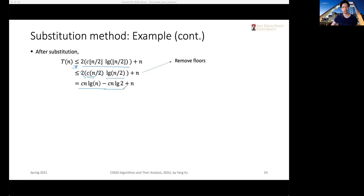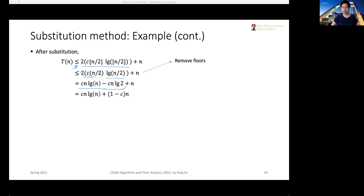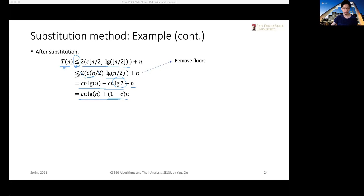Since we're talking about the logarithm with base 2, we have log base 2 of 2 equals 1, and that merges with the last linear term, giving us 1 minus C times n. So T of n is less than or equal to C times n times log n, plus the term (1 minus C) times n. We hope this is also less than or equal to C times n times log n, because that is the solution we hope to get. Looking at the two sides of this inequality, all we need to do is make sure the extra term is less than or equal to zero, which means C must be greater than or equal to 1.